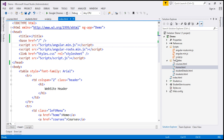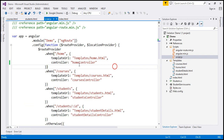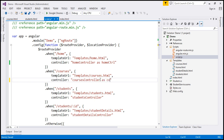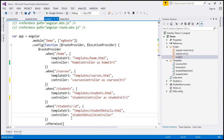The first change is going to be within our script file. Let's go to script.js. Here we have our when functions which we used to define routes. Here we have specified our controller. So we change it to: controller — home controller as homeCtrl. That's the reference. Similarly, for courses controller, it's going to be coursesCtrl. And for students controller, it's going to be studentsCtrl. And for student details controller, it will be studentDetailsCtrl.